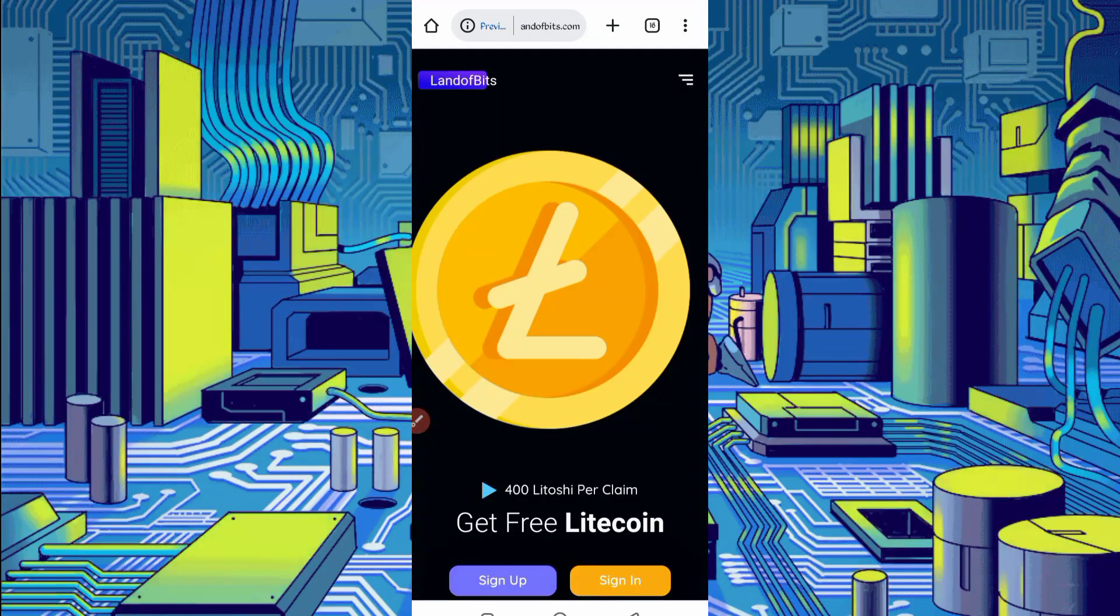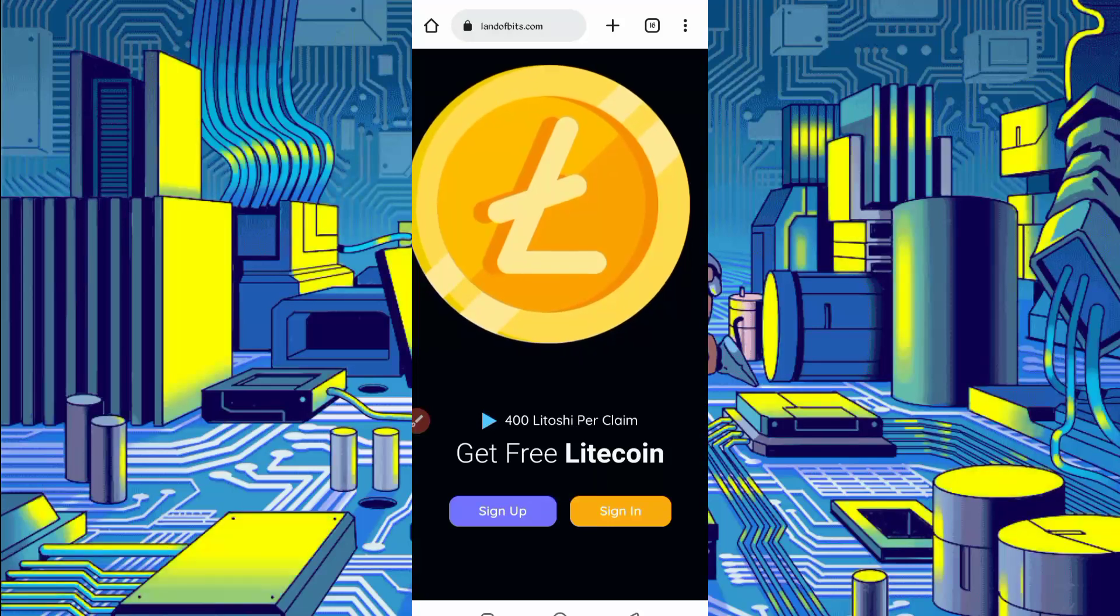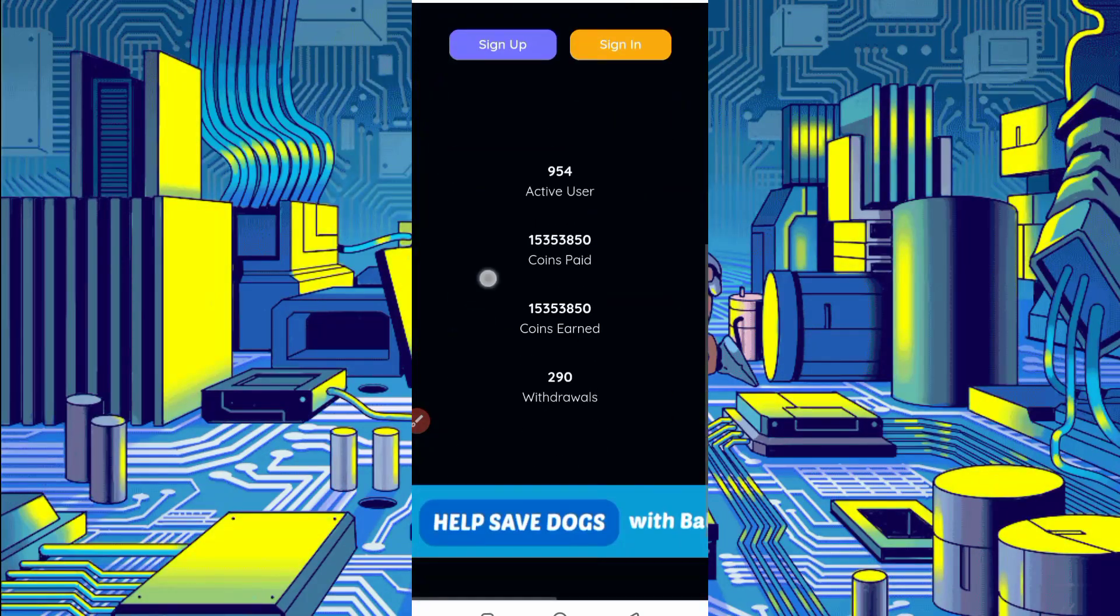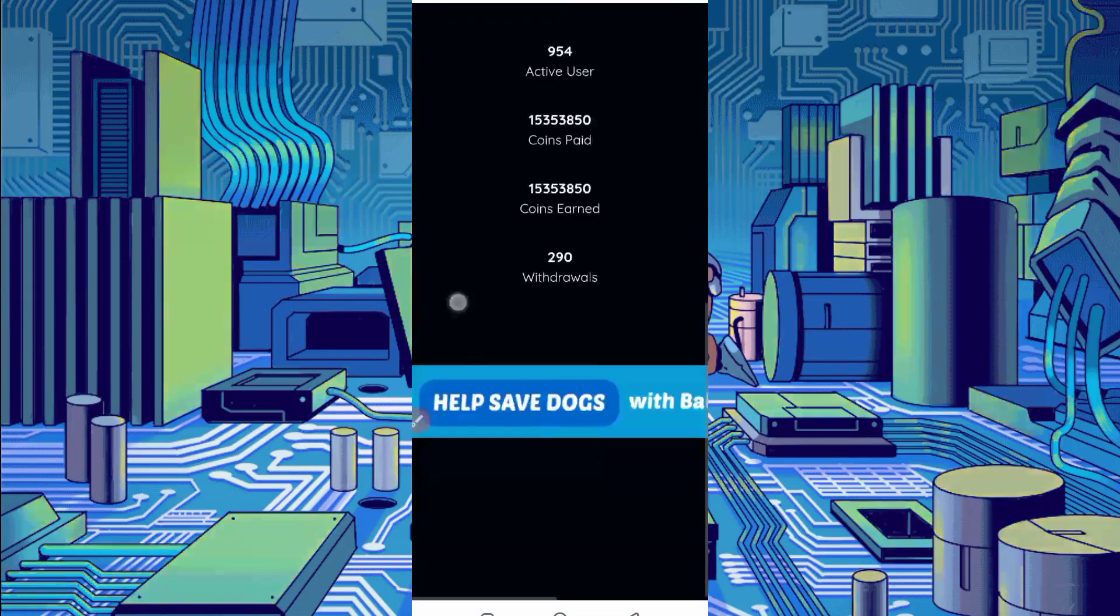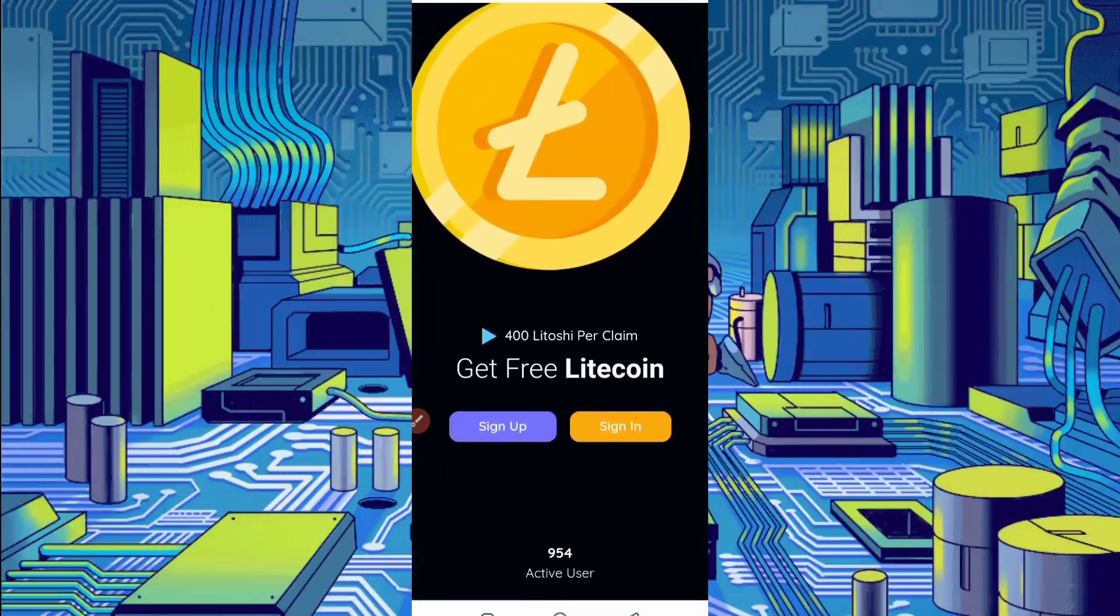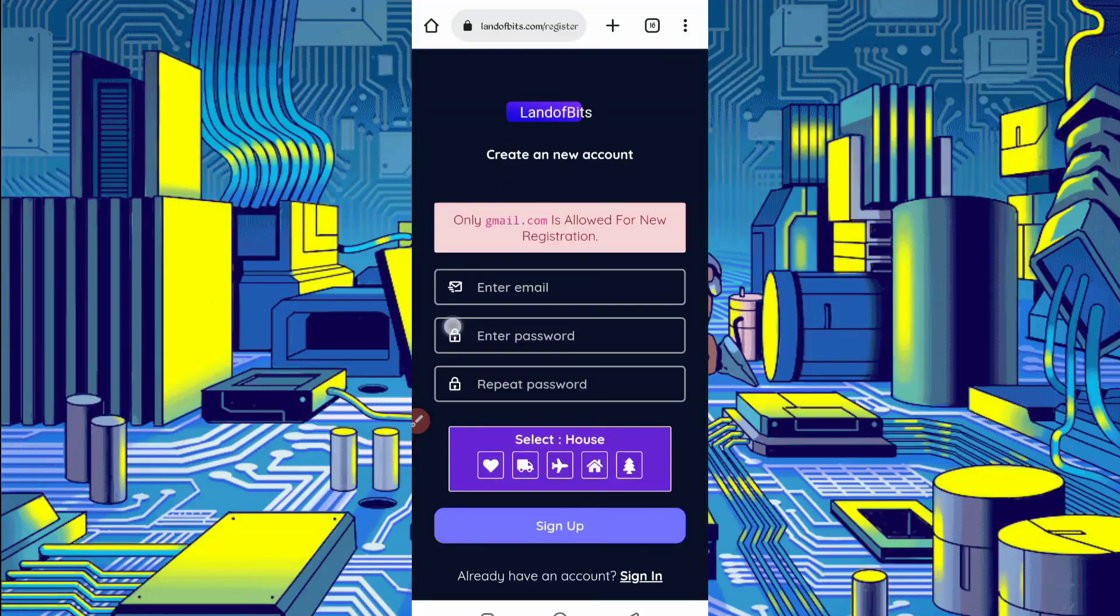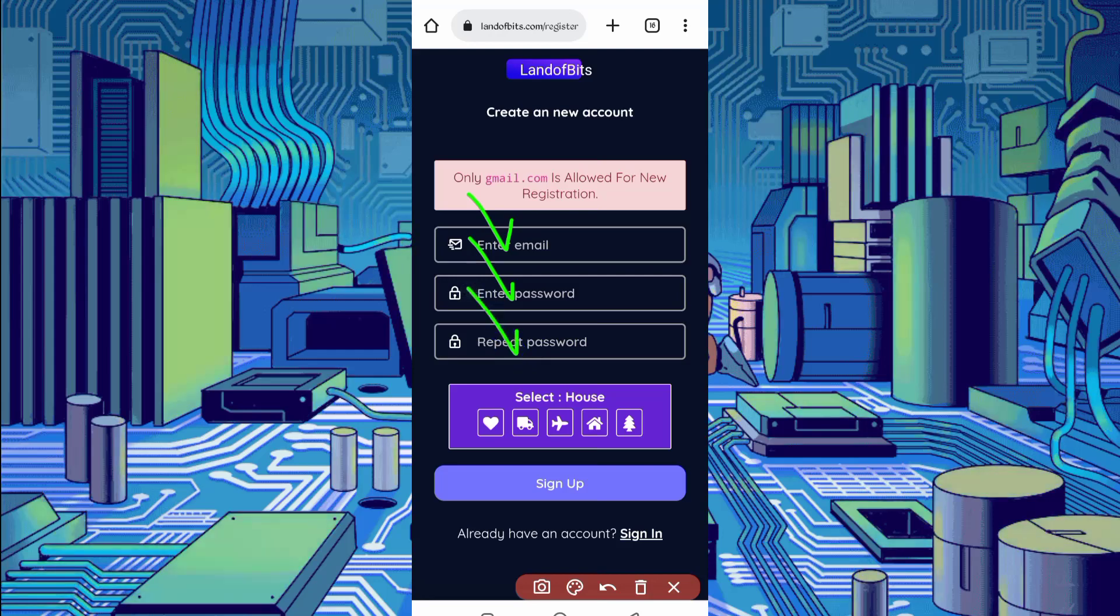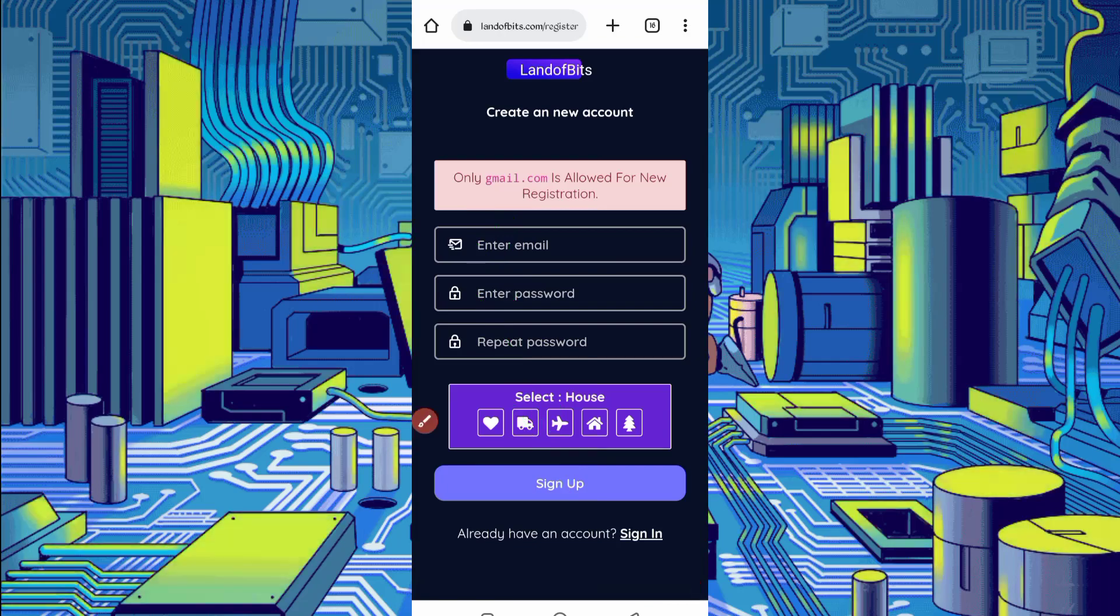Here you can see the interface of the website. You can earn 400 Litecoin satoshi per claim and get withdrawal as well. You can see they already paid many withdrawals to many users. Just create your account, click on sign up, then provide your email address, password, confirm password, solve captcha and click on sign up. Your account will be created. After creating account, just login to your account.